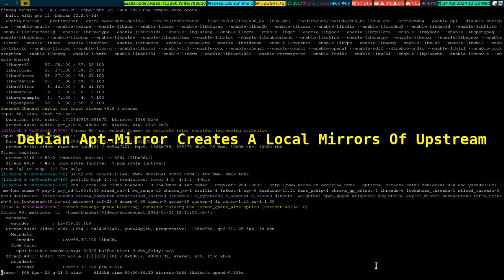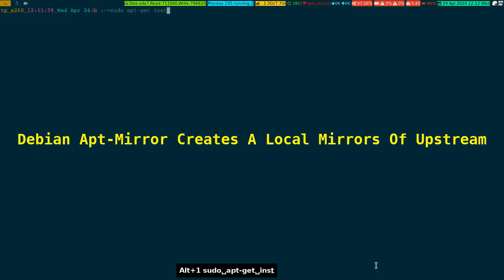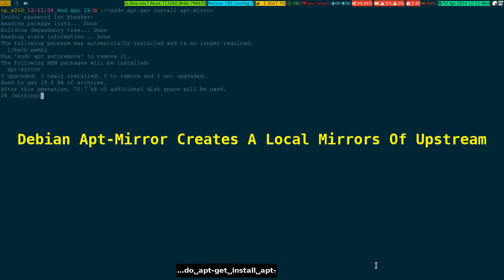For those of you who don't know about it, you'll come to know. Let's go to my terminal and do apt-get install apt-mirror. This is the name of the tool and it is going to be installed.